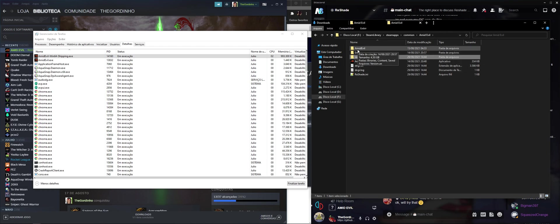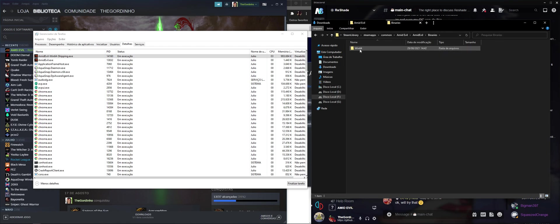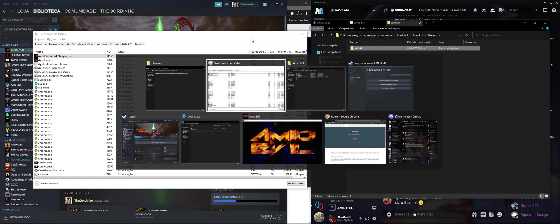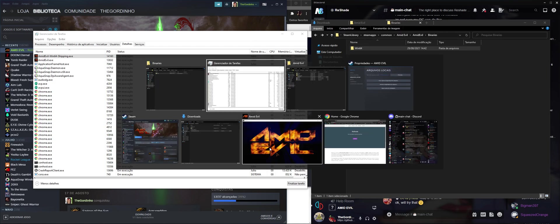So we can see right here there's AmidEvil, Binaries, and AmidEvil64. So that's the actual EXE of the game. So if we close the game,